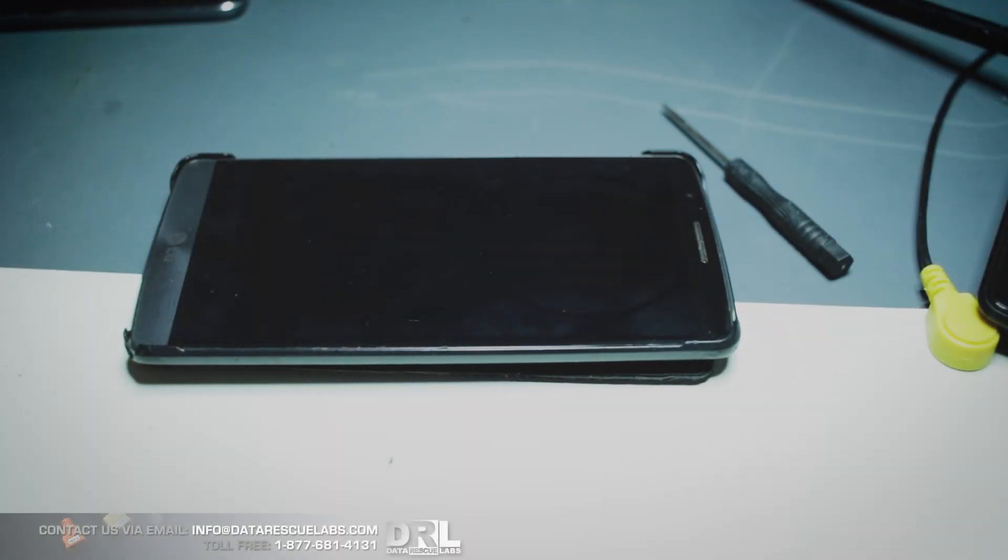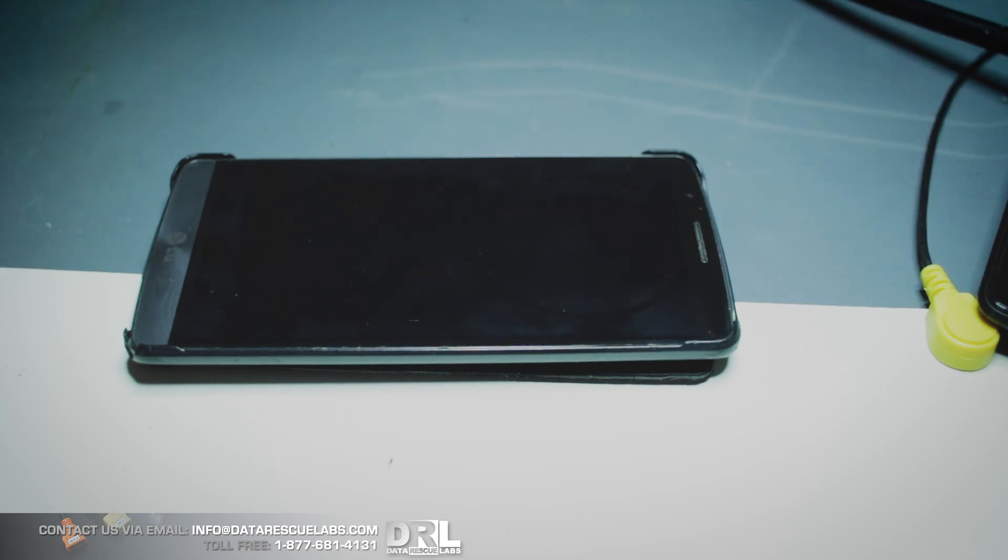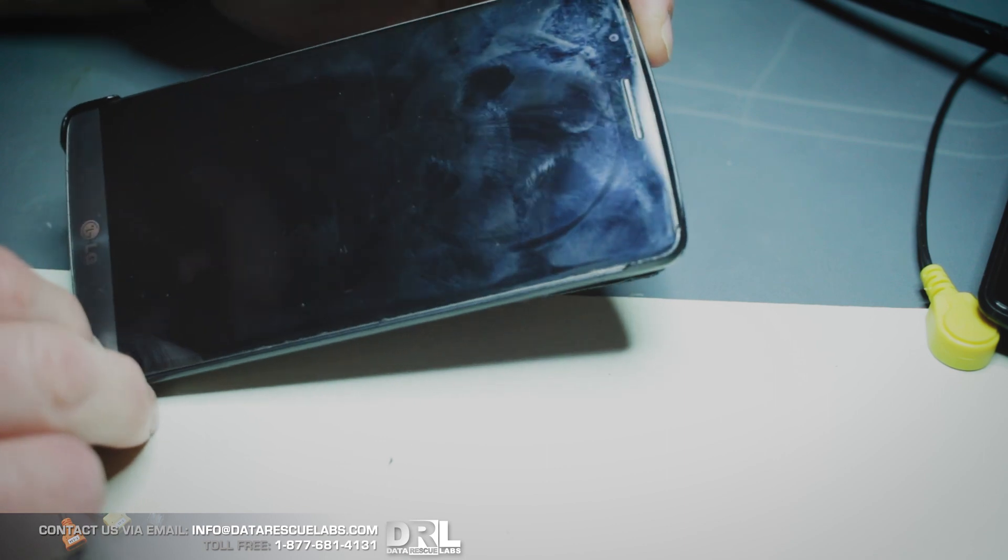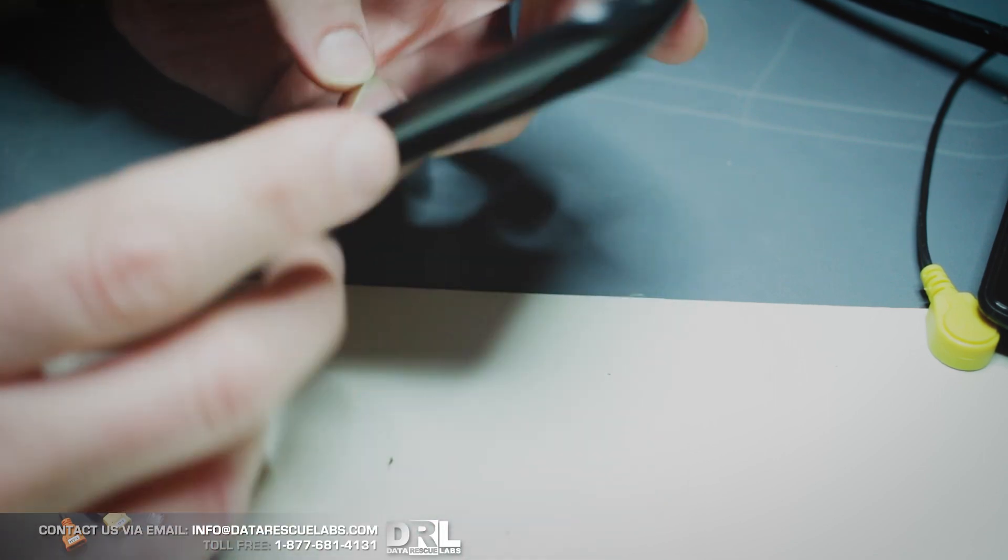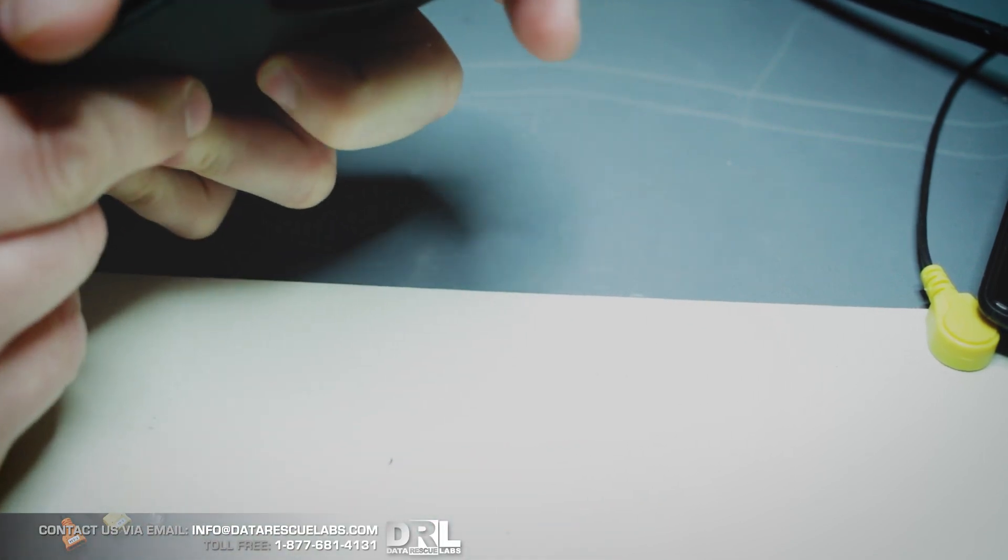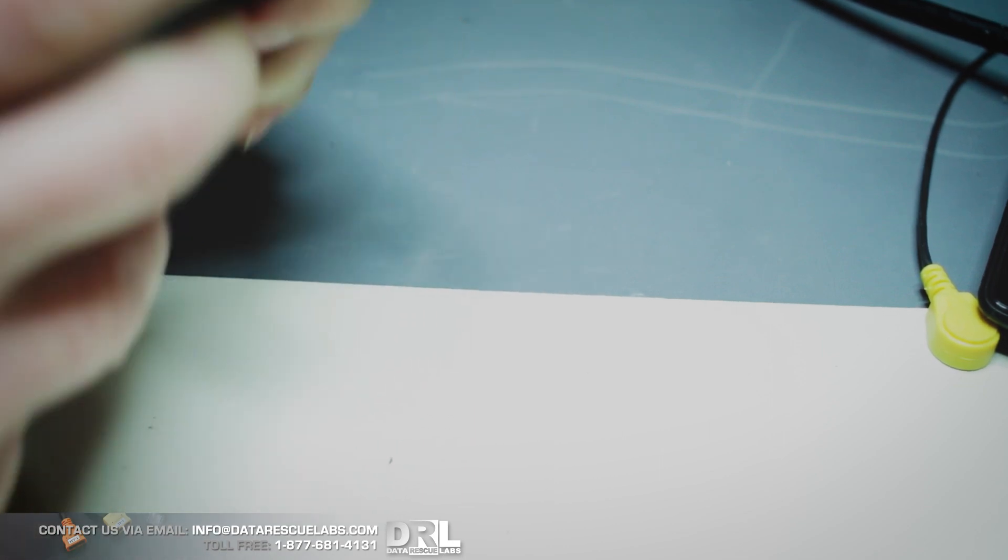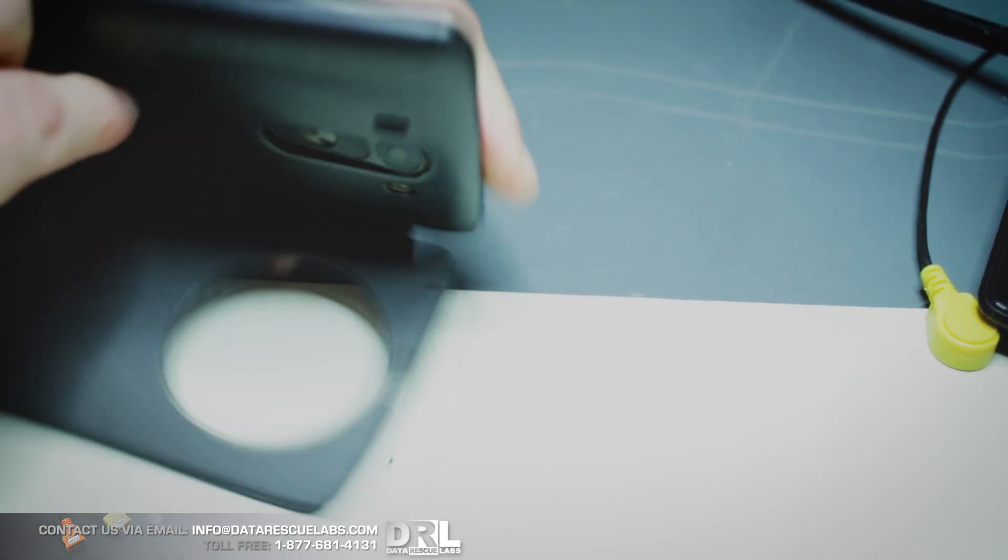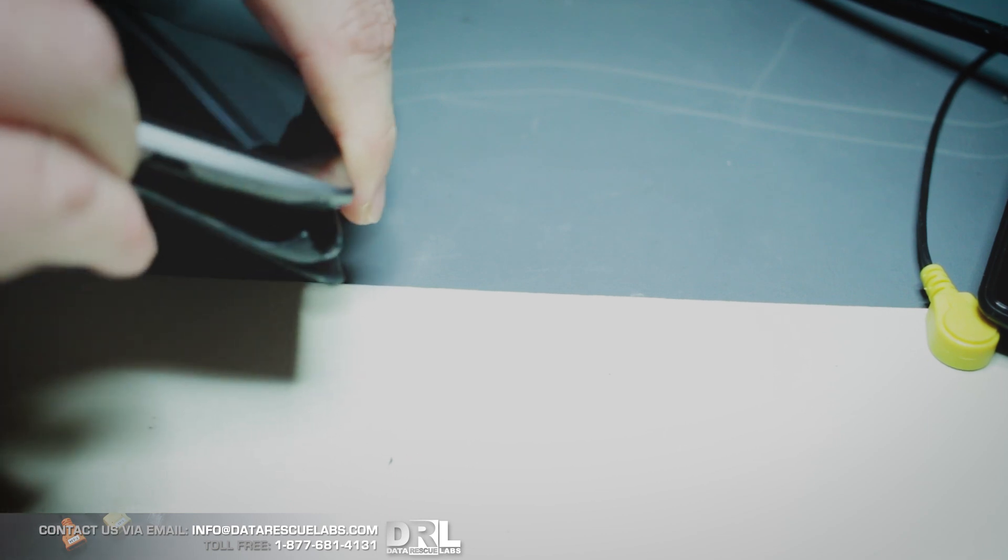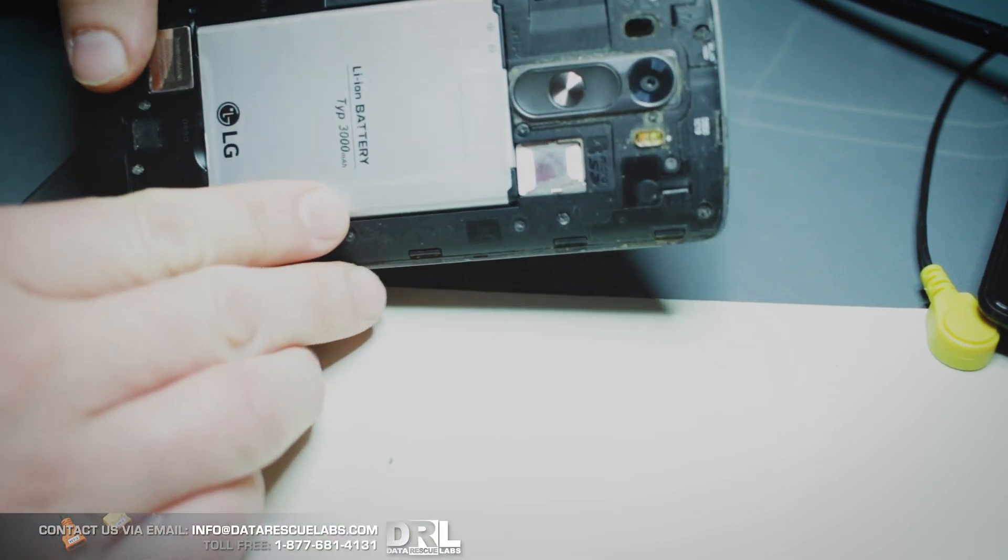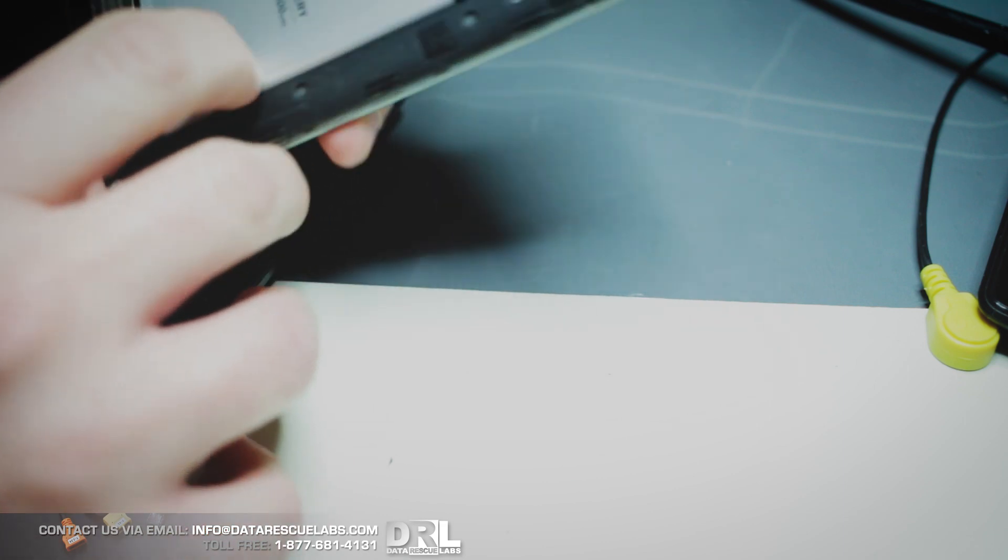All right, welcome to another video. So what we got here is an LG G3 with its usual issues of blue screen. This is a very common issue. What will happen with the phone is it will simply not boot. Sometimes you might get it to boot, sometimes not, but eventually it will be so bad that it will never turn on again.